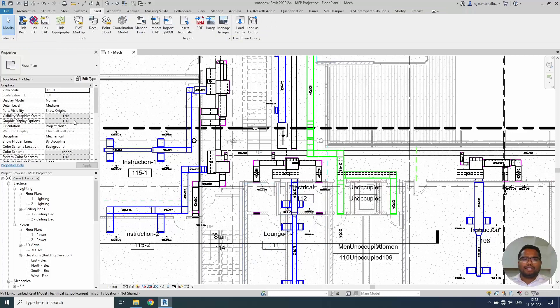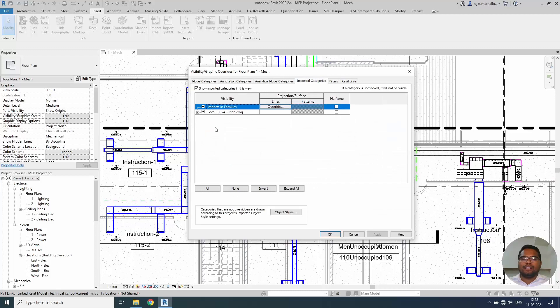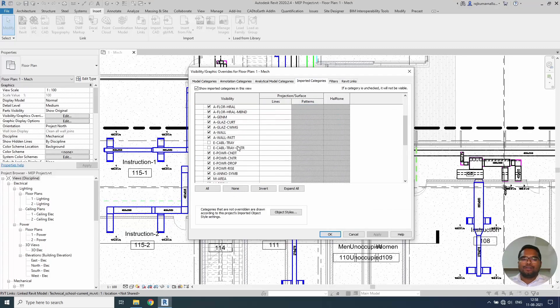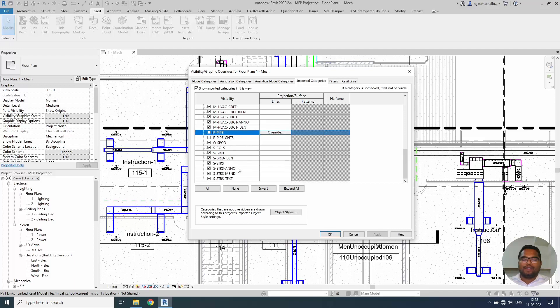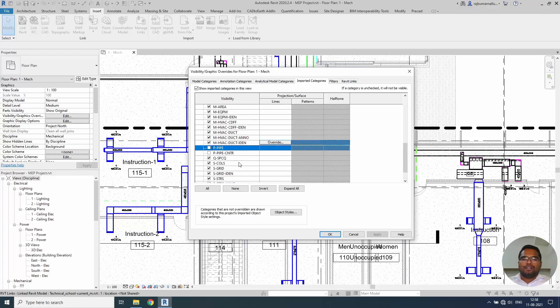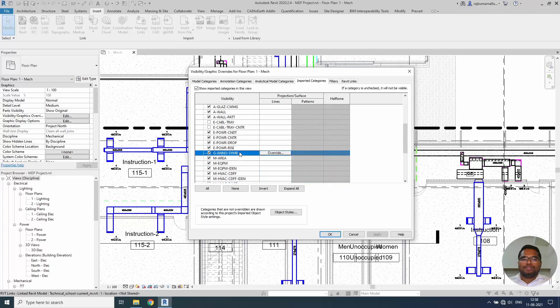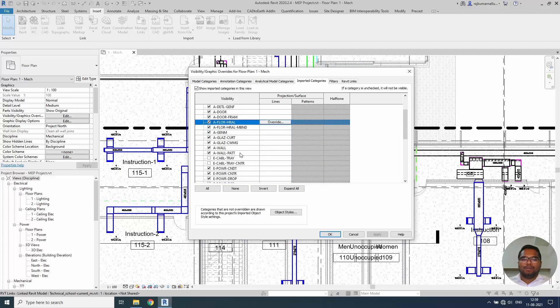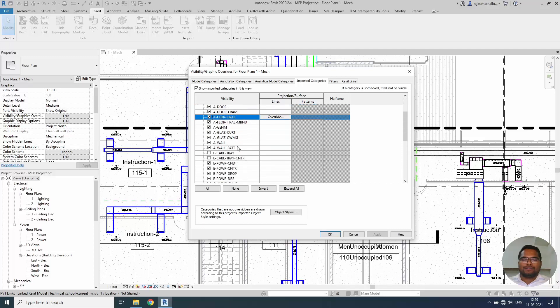I can go back to the visibility graphics again. Go to category. If you want to turn on those hidden layers, you can scroll down and see that cable tray and cable tray center lines are unticked. And the pipe also. If you want to hide the architectural layers, you can hide them from here.